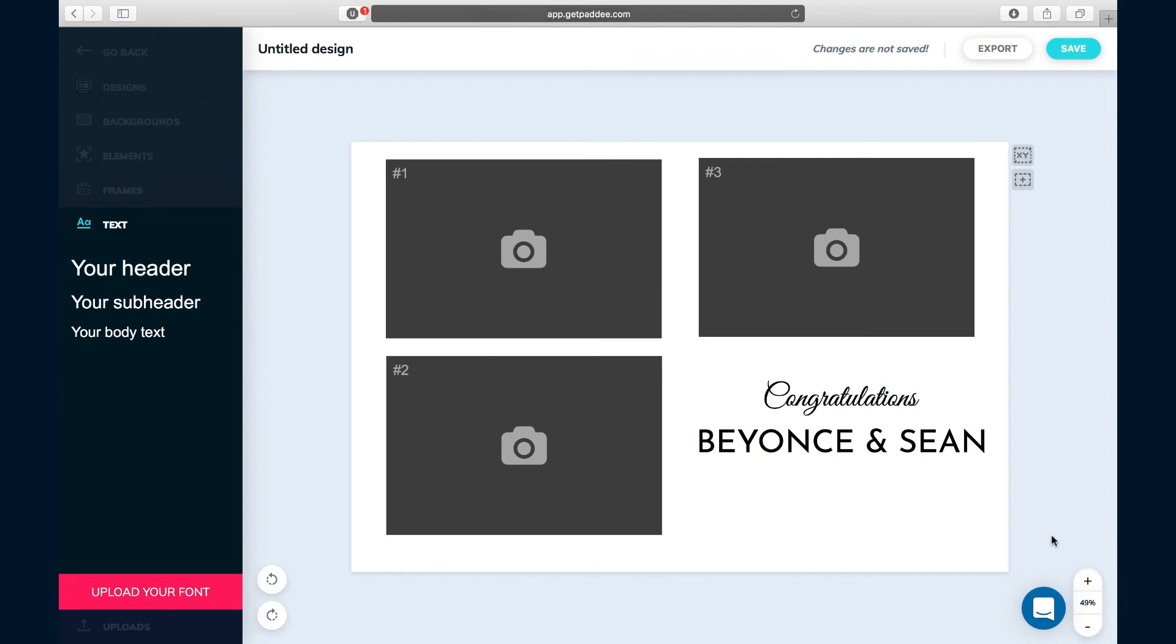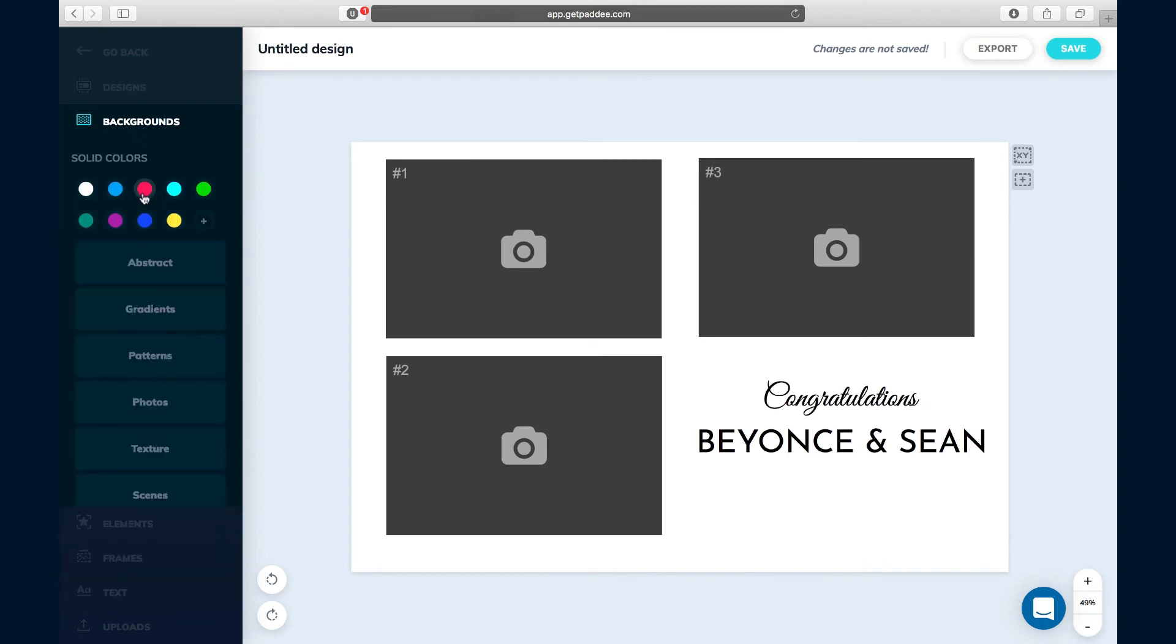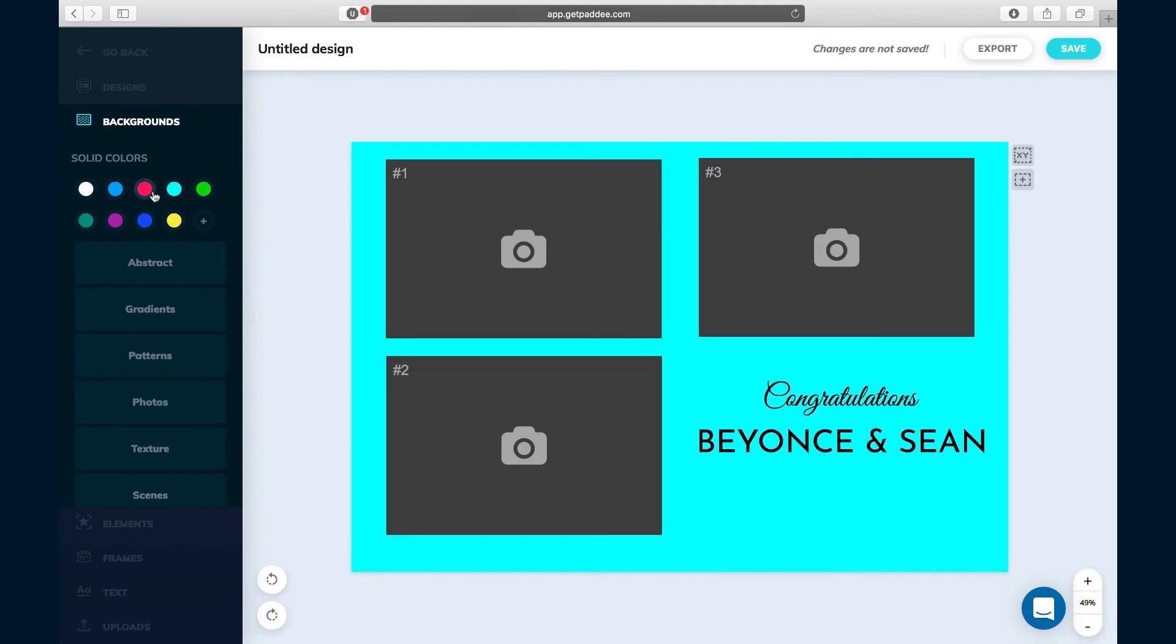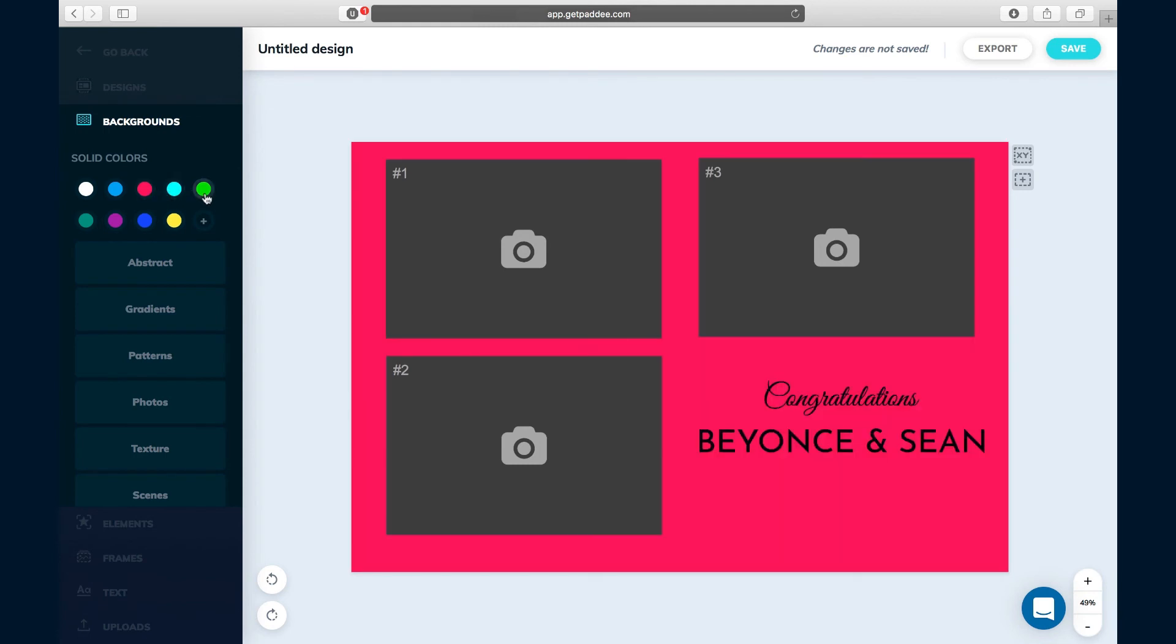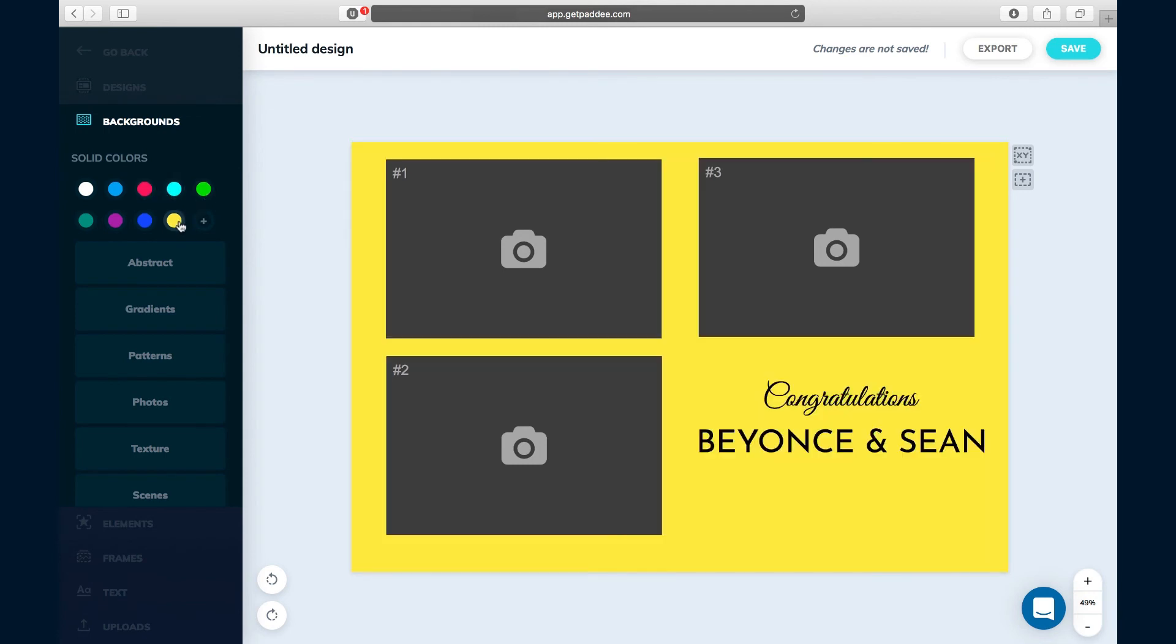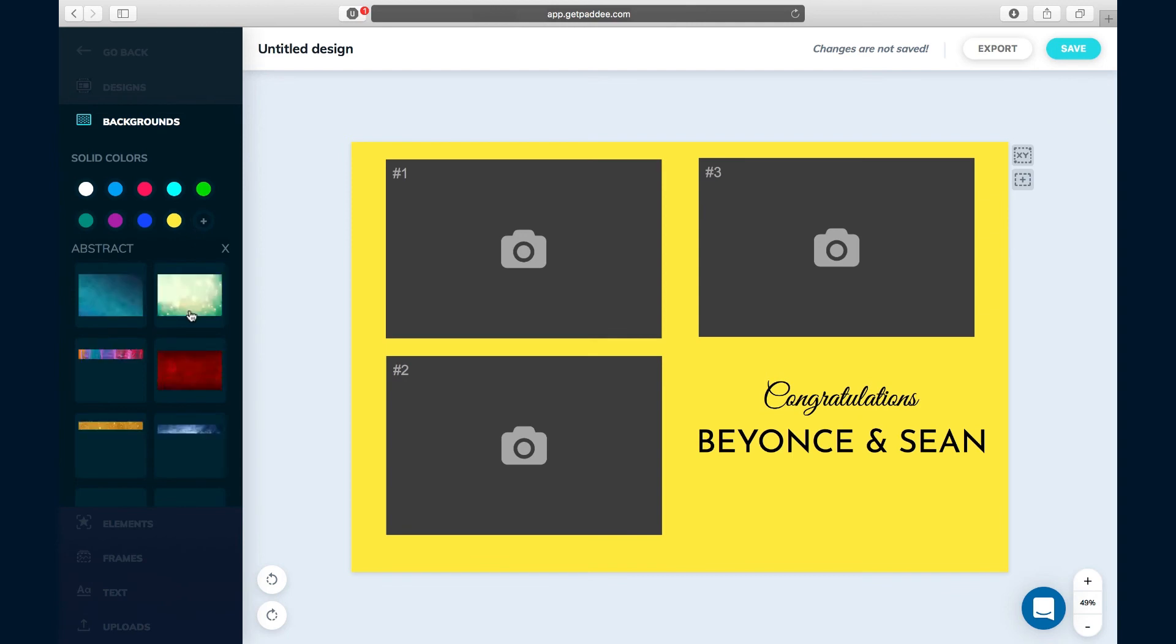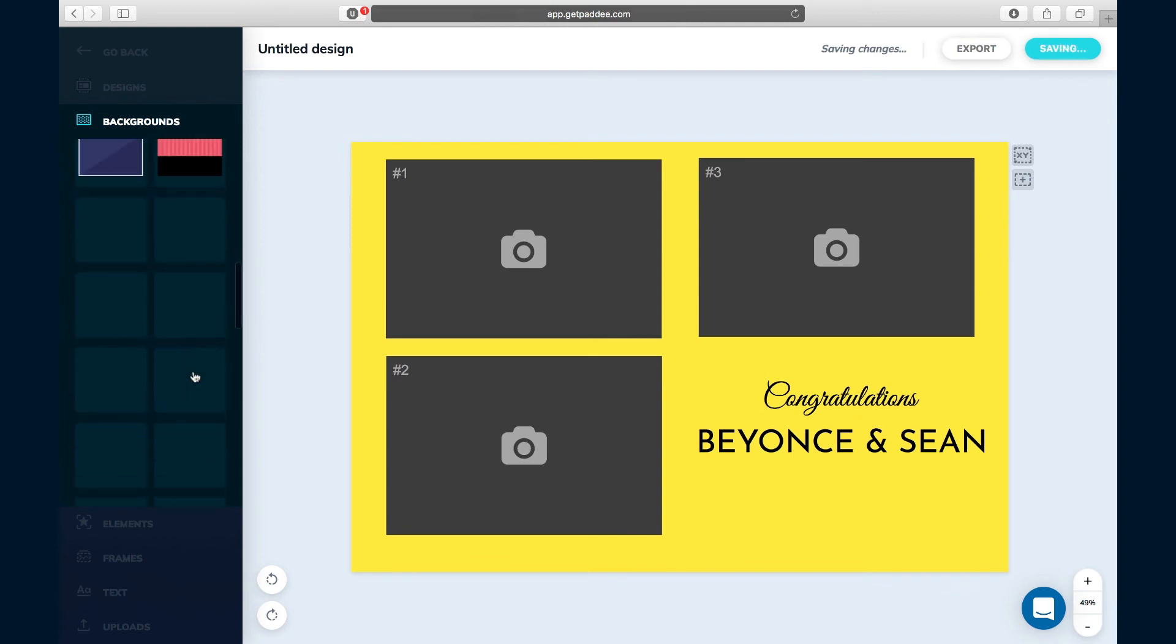But you probably want a little bit more than this. You don't want it to just be a white background. We've got all types of backgrounds and elements that you can use on your designs. So you can choose a different color if you wanted to change the background colors of the design, or you can choose an actual photo. We'll go to abstract.